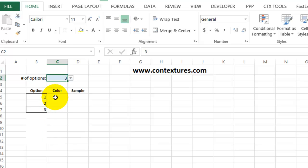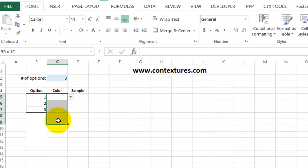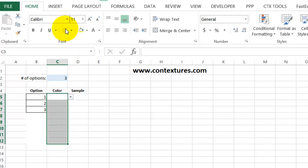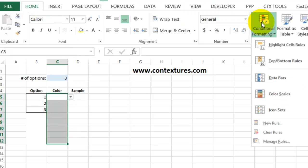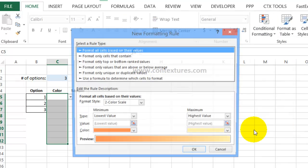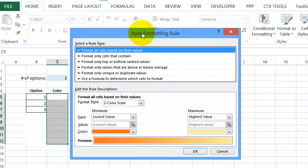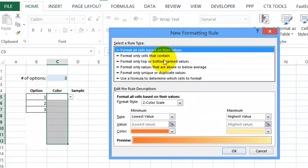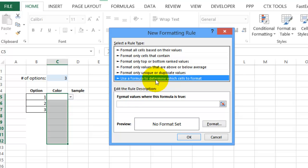Next we're going to do conditional formatting on this color column. So I'll select the eight cells here. And again, go to the home tab, conditional formatting, new rule. For these cells, again, we're going to use a formula.